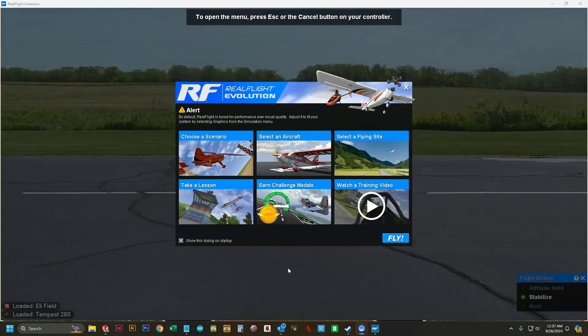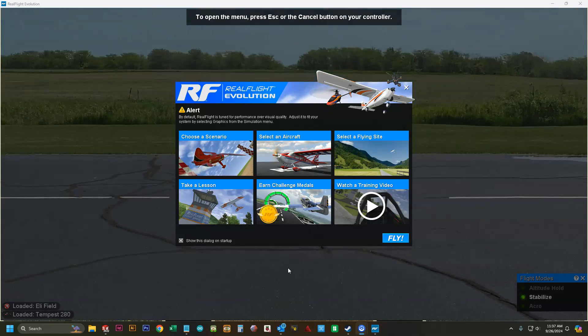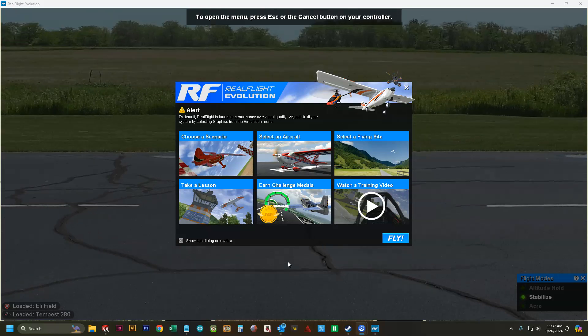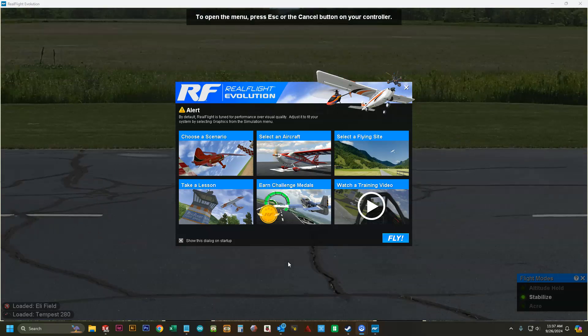All right, I'm going to show you guys how to set up your remote control and select your vehicle using Real Flight Evolution.